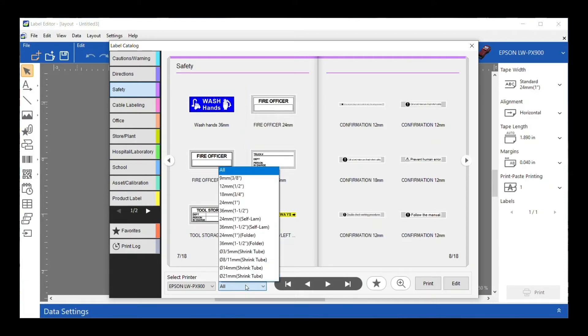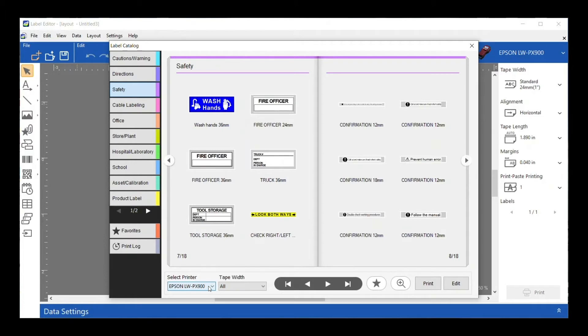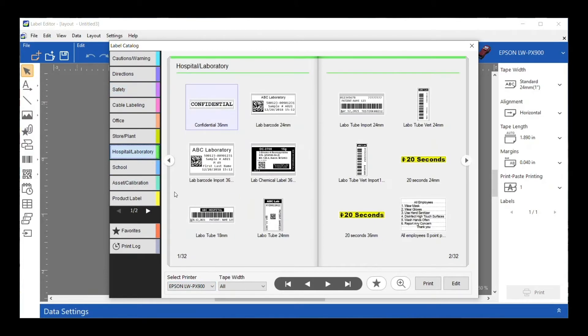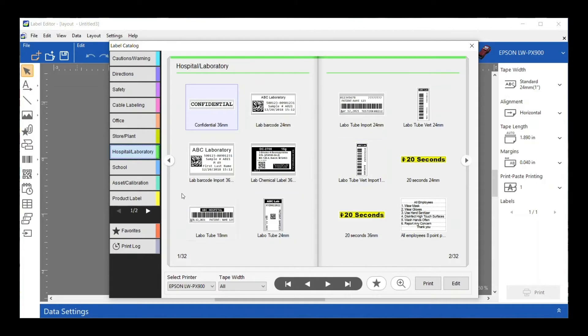I can search and narrow it down by different tape widths. I can change it to different printers because some do have different templates based on the sizes they're capable of doing. I can also set some as favorites, so if there's labels I go back to and use a lot, I can set those as favorites and recall them that way. Lots of capabilities in here.